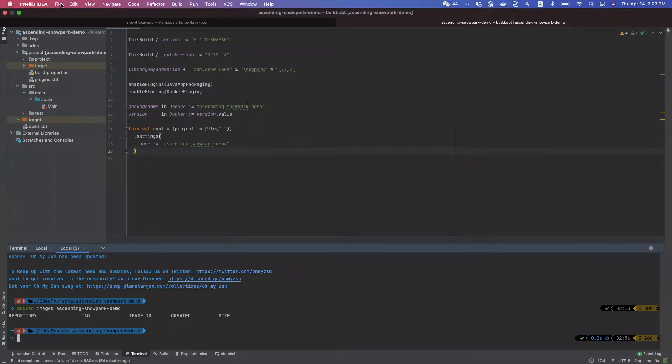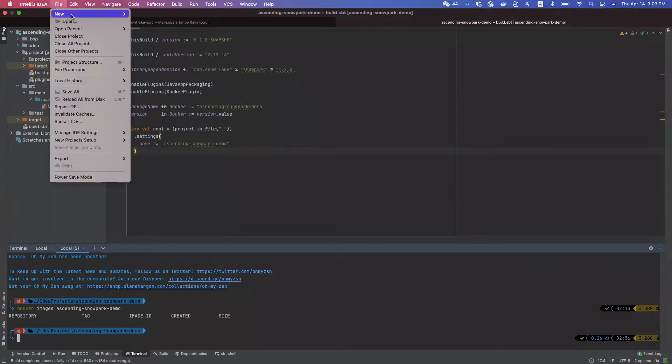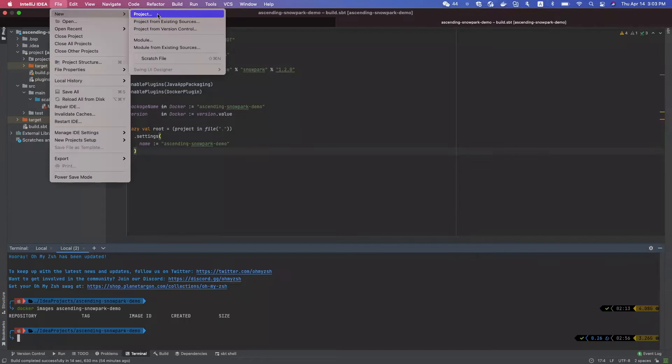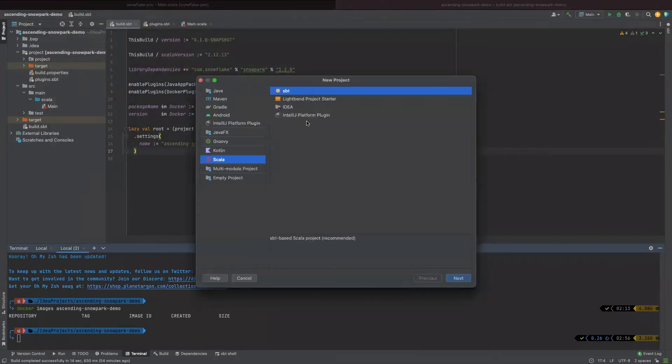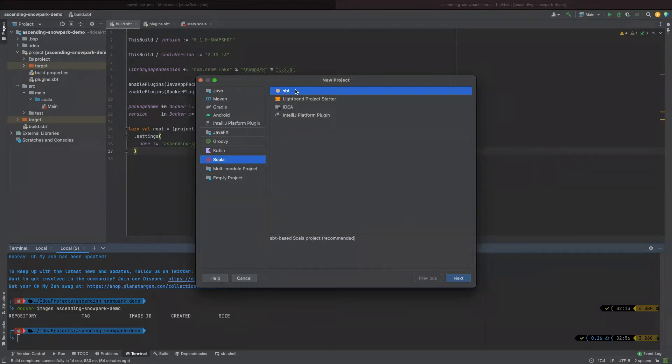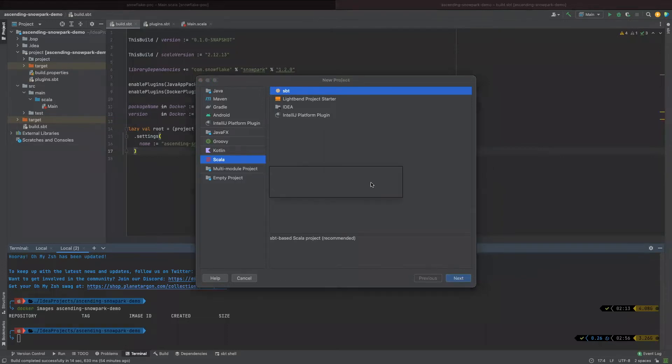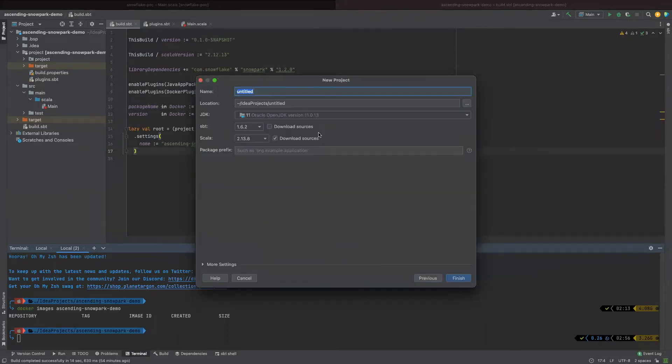First of all, we need to create a new project, a Scala project. We choose Scala and use SBT as the builder. For the people who never created a Scala project before, you may need to install Scala plugin first. Just click Next and choose the versions for JDK, SBT, and Scala and create the project.